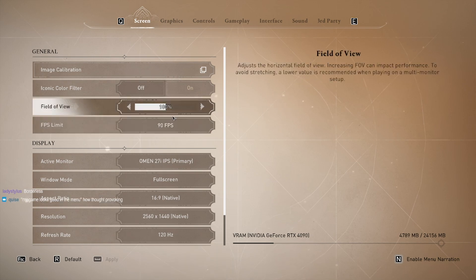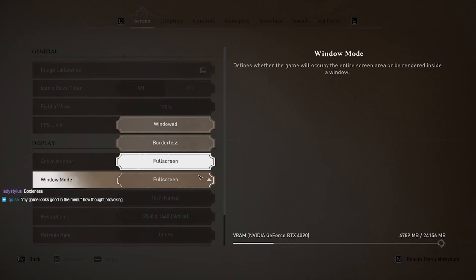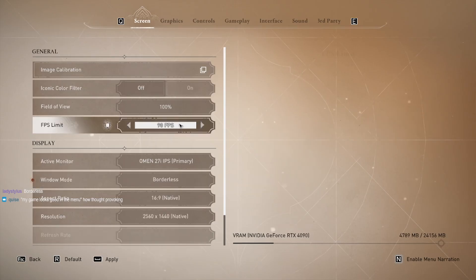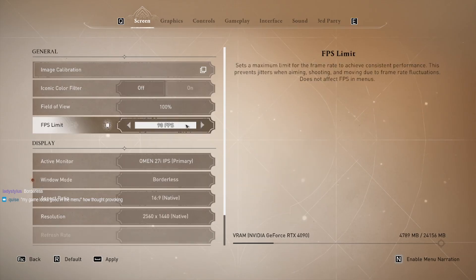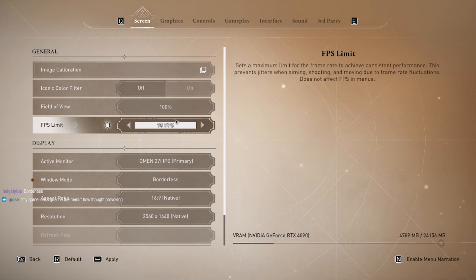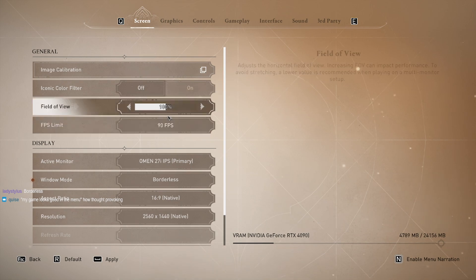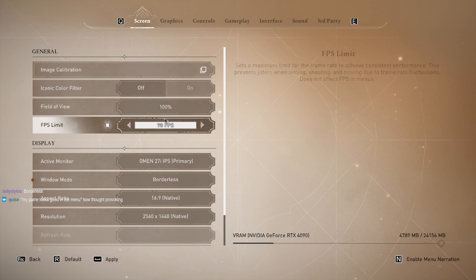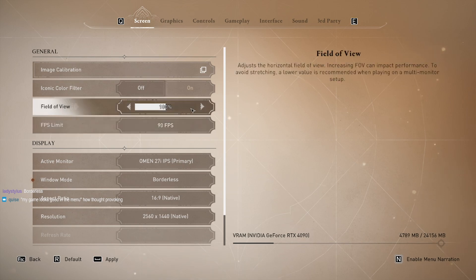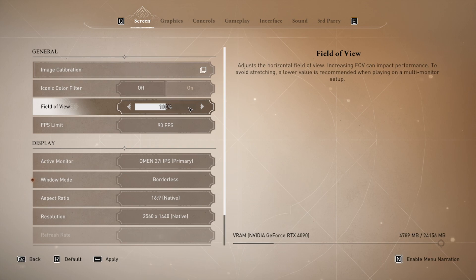I was even able to bump my settings up to the highest settings in the game — ultra or very high — so the game could look smooth on my screen too. Because when I'm gaming I'm trying to see all of it, experience everything. This is what the game looked like after we made the changes.